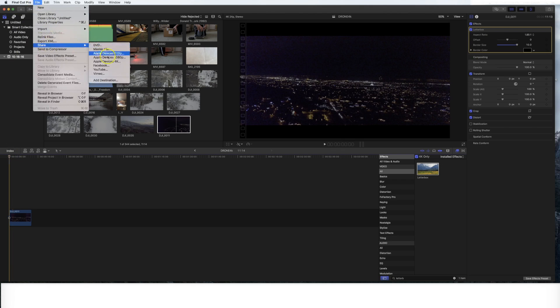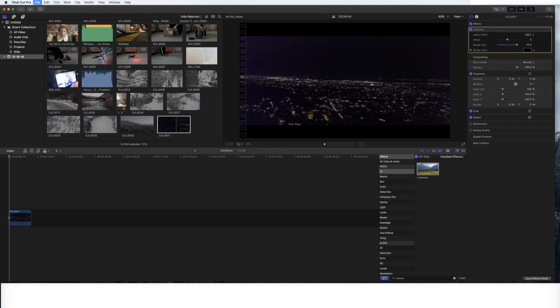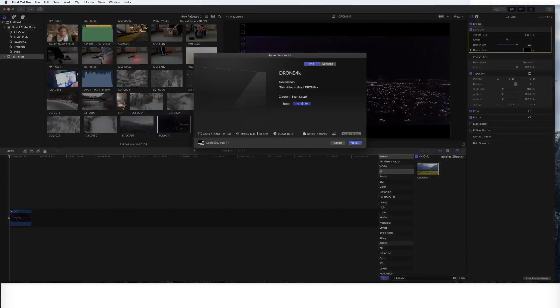And there's a couple of different ways you'll see on YouTube. A lot of folks say hey, there's different ways to do it. But when you're doing 4K footage, just click Apple devices, 4K.